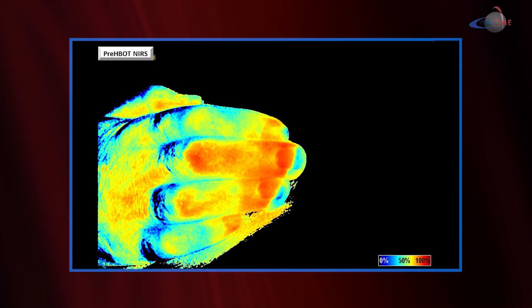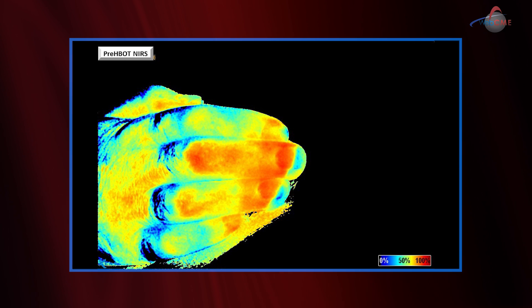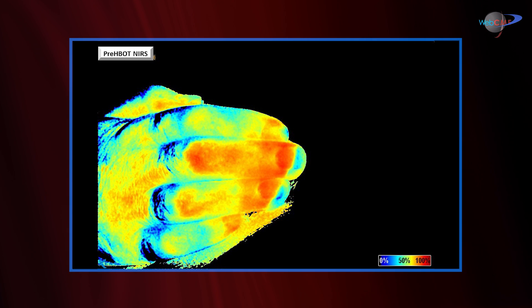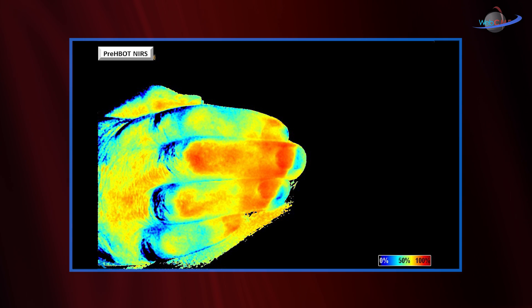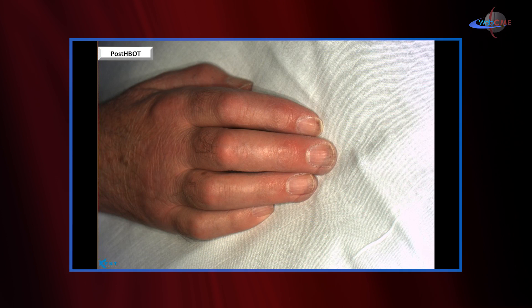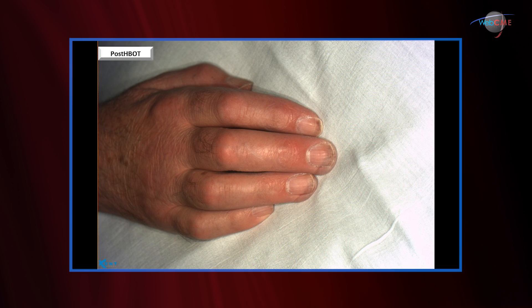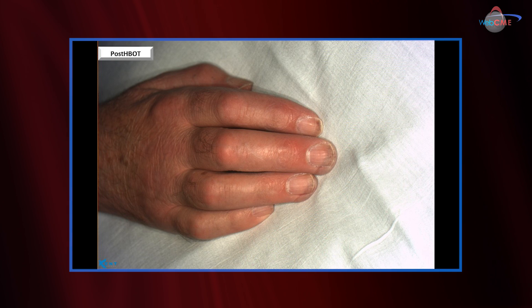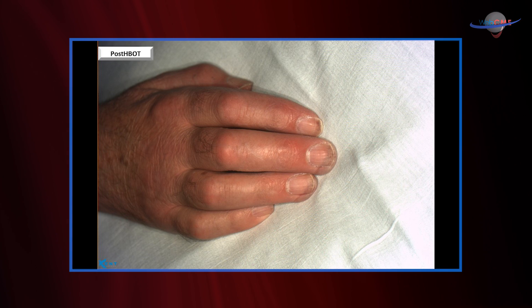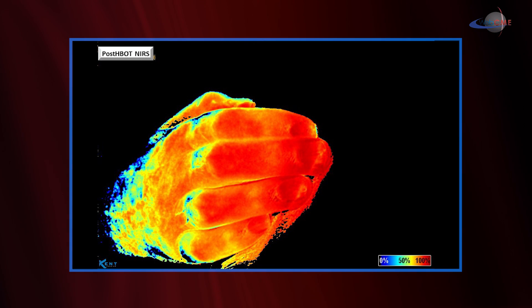The patient was treated with hyperbaric oxygen therapy, and I wanted to show you the results we achieved following its use. As you know, hyperbaric oxygen therapy can be a great adjunctive treatment in the management of frostbite. The next image shows the post-hyperbaric results. What you'll notice on the middle and ring finger is that the areas of duskiness have certainly improved and enhanced. The question is: does that correlate well with increased perfusion?